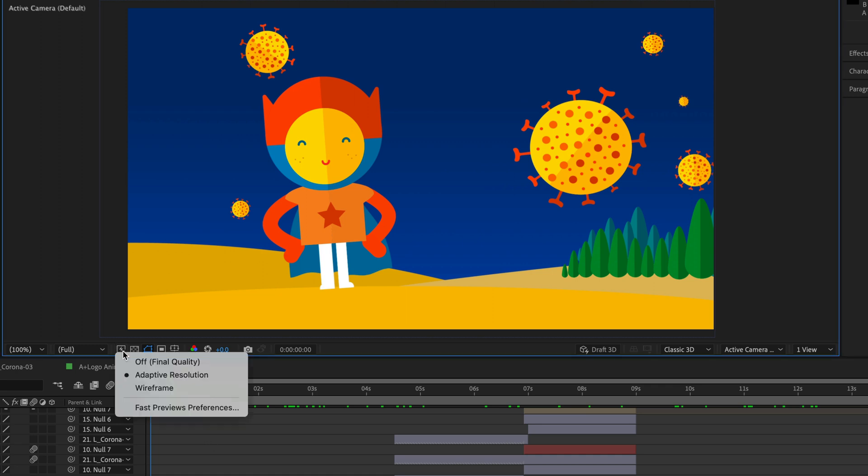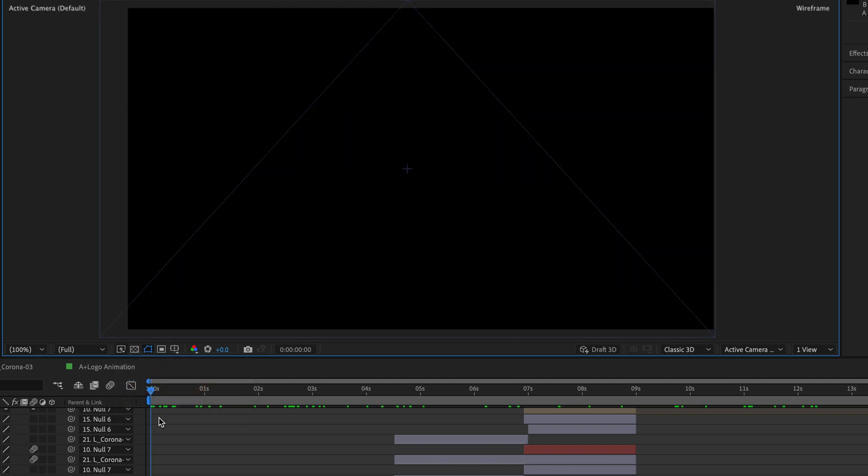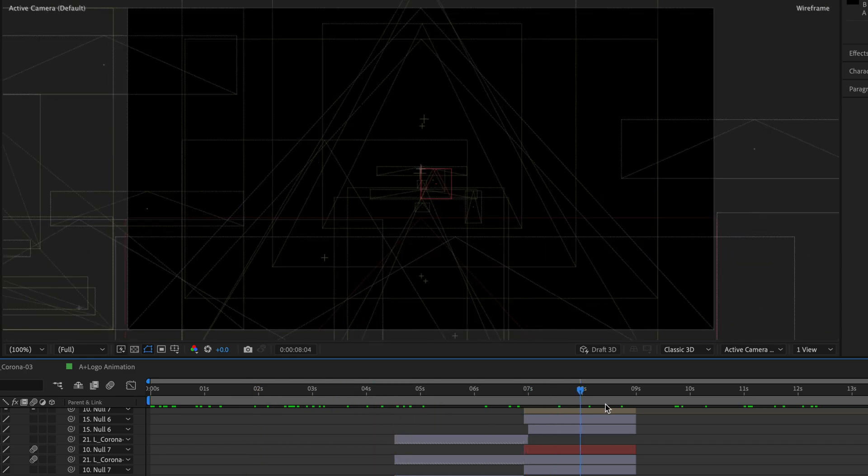Underneath we have another option, which is the wireframe. Now wireframe is only going to work if you are scrubbing the timeline. It's not going to work if you're going to press spacebar or preview in any other way.